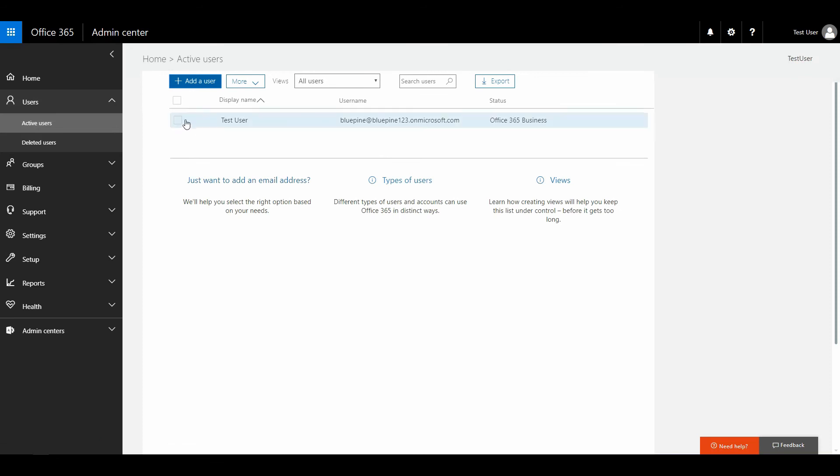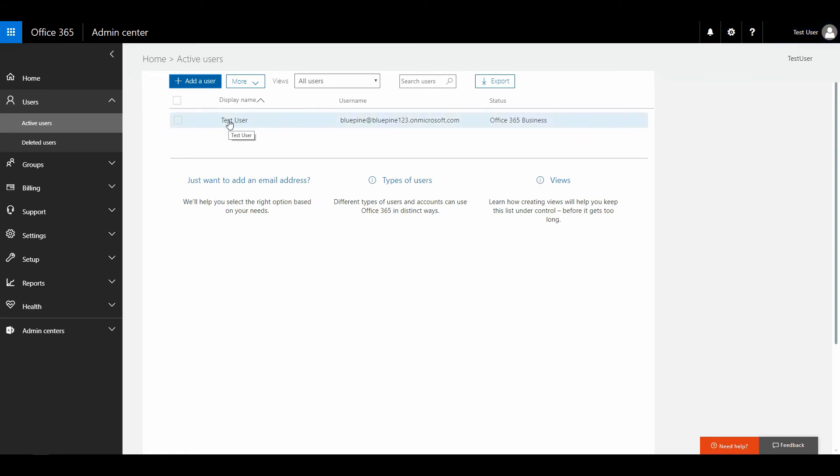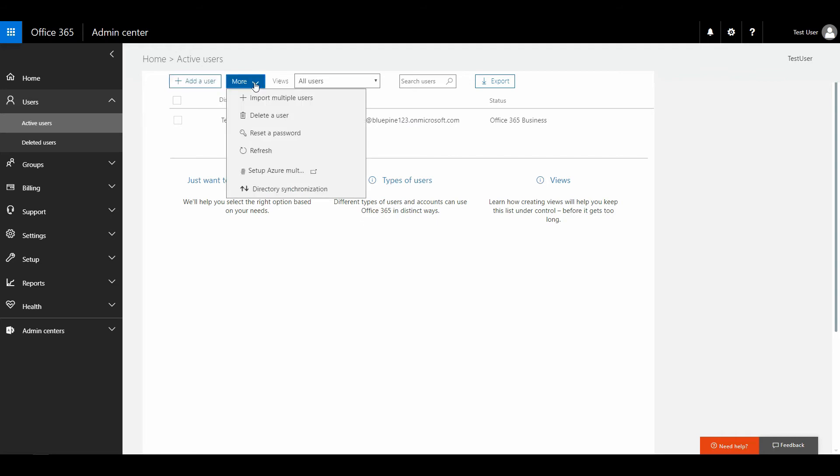Now you can see that there is a test user over here. That's the user that I'm currently using. You don't have to click anything just yet. Just click on the more button over here. You see setup Azure multi-factor authentication, so I'm going to click that.